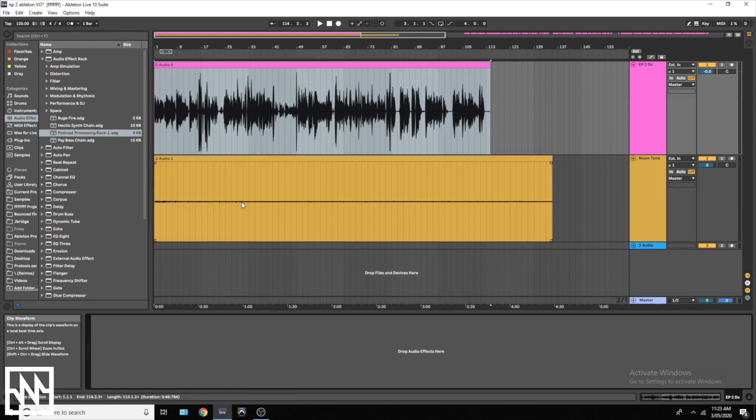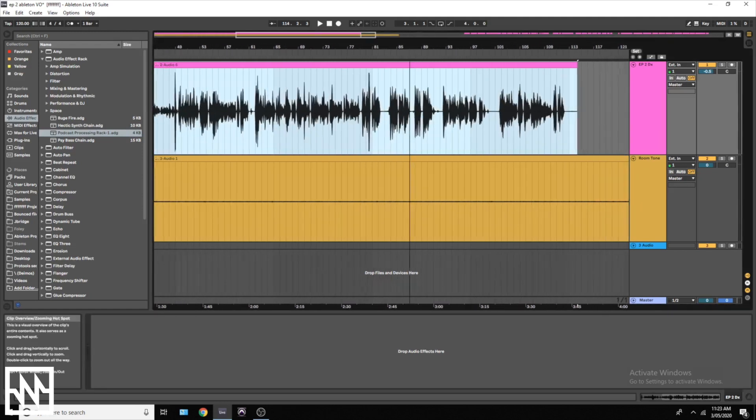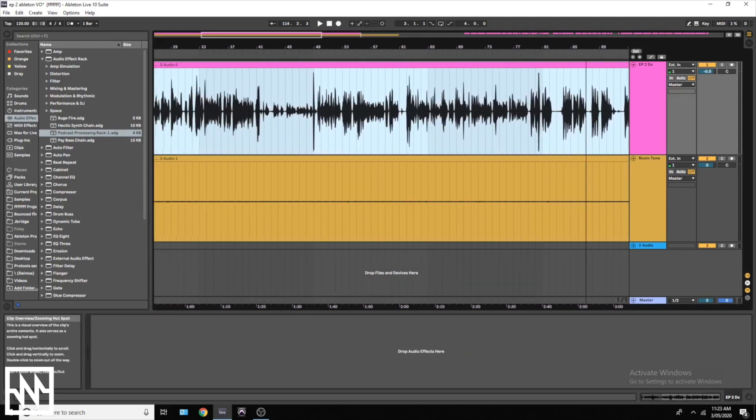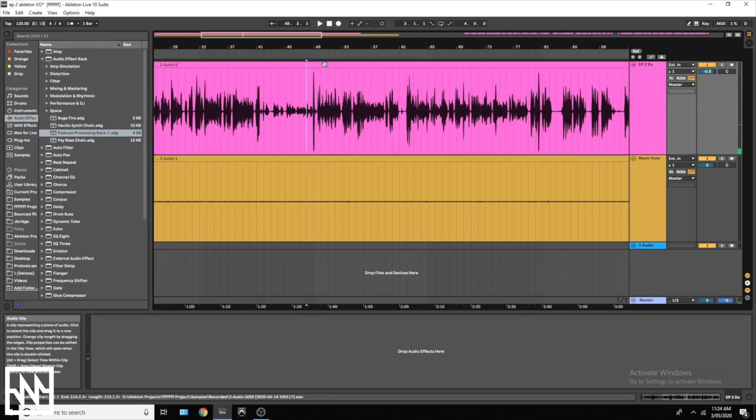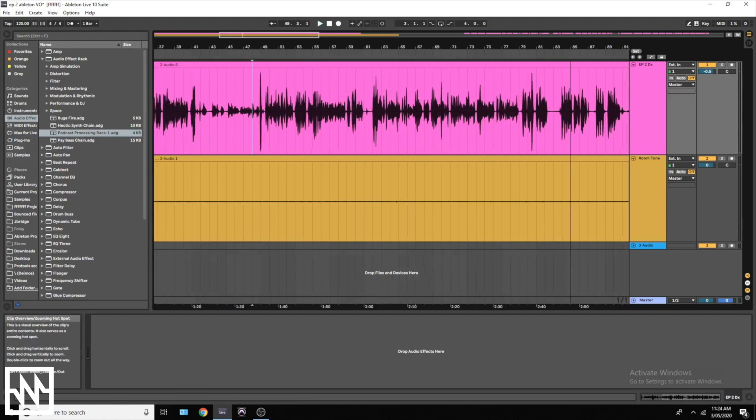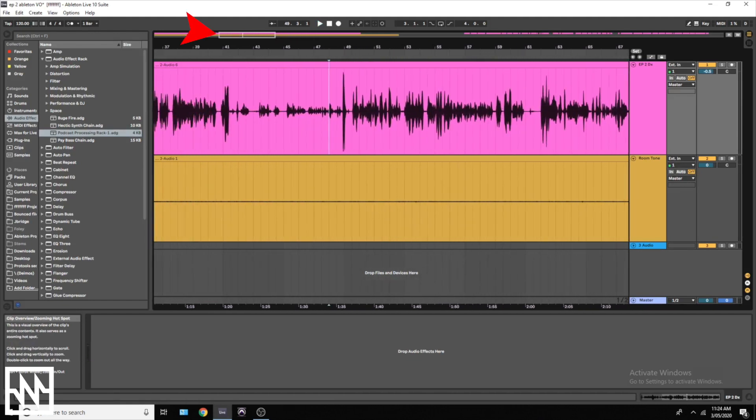The first thing to do is to remove any click, pop, rumble, or breath that doesn't sit beneath dialogue. So I'm going to go ahead and find one of those now and show you how to cut them out. We don't need to hear that, it doesn't need to be there.